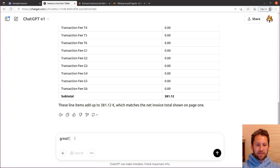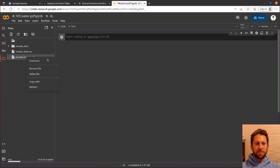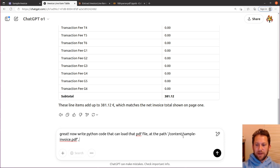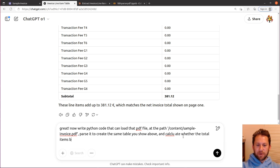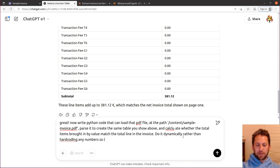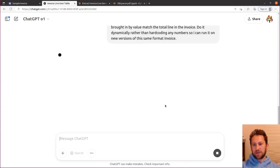So what we're going to say is, great. Now write Python code that can load that PDF file at the path. I'm going to give it the path just so I don't have to retype it in next time. So I'm asking it to load the PDF file, parse it to create the same table you show above, and calculate whether the total items brought in by value match the total line in the invoice. Do it dynamically, rather than hard coding any numbers. So I can run it on new versions of this same format's invoice. I'm not really going to do that, but I'm really testing to see whether it can give me what I would want it to do if I was actually writing some Python code in real life.